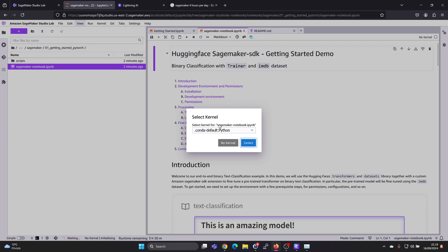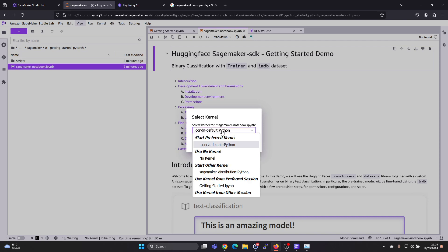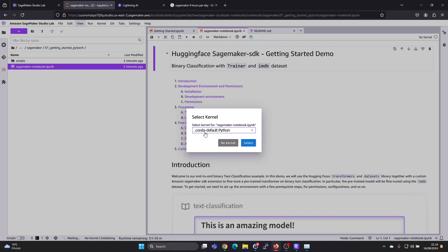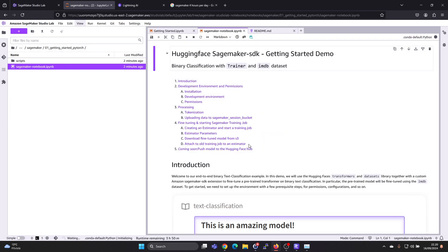So here's one for PyTorch. Select preferred kernel. Okay, let's use that.